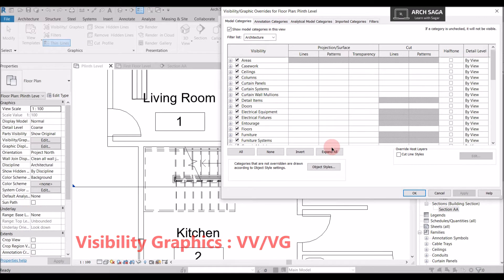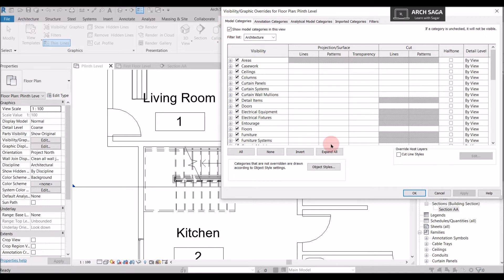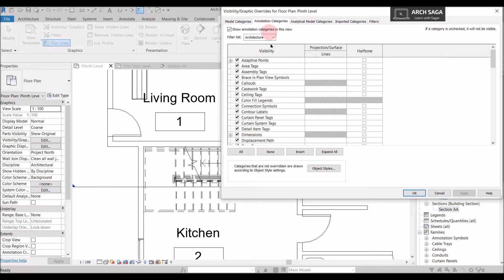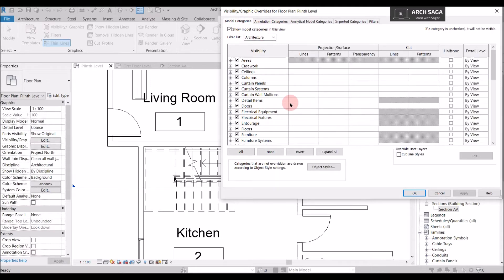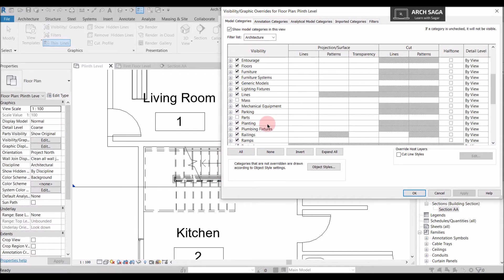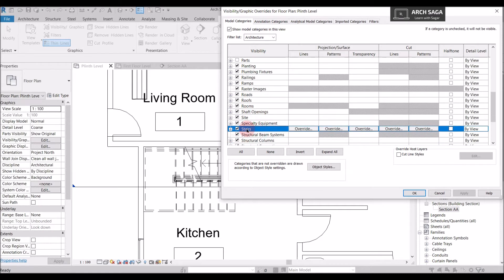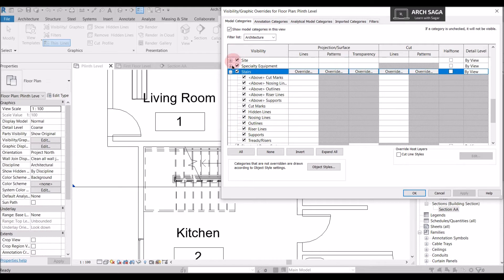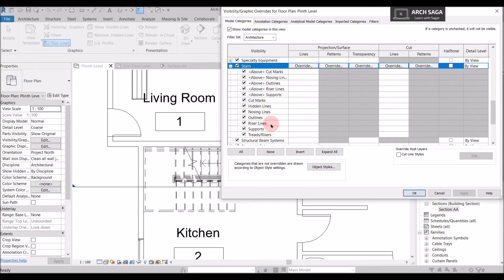The shortcut for this command is VV or VG — you can press these on the keyboard and this tab will open. This will show you model and annotation categories and subcategories for every element on the view. For example, I can find the door category in both model and annotation sections. Now we want to see staircase, so I will go to Model Categories — these categories control what I see on the model as a 3D element. I will scroll down and find Stairs, then drop down by pressing the plus arrow to see the subcategories of stairs.